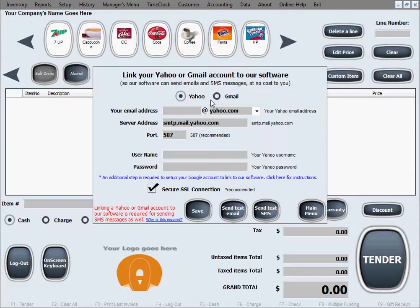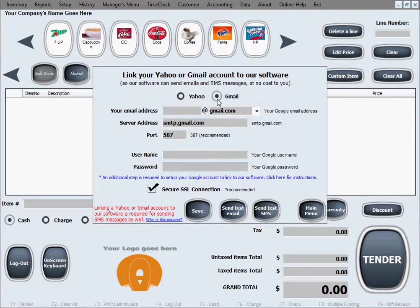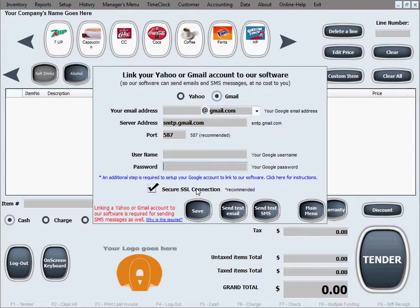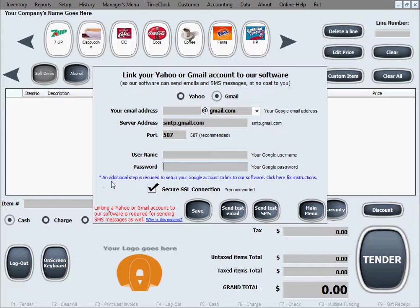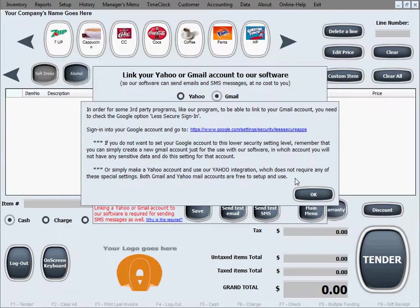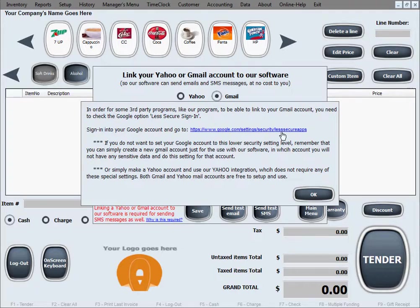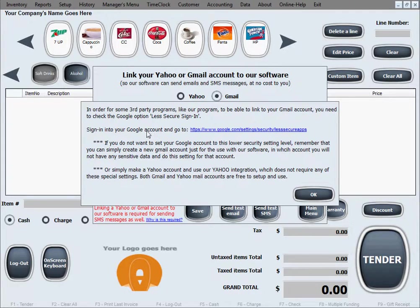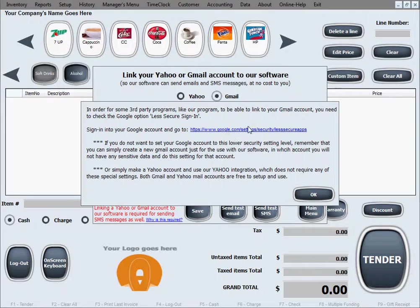If you're going to go with a Gmail account, almost everything is exactly the same. However, there's one additional step, as noted here: an additional step is required to set up your Google account to link to our software. Click here for instructions. And if you click on that text, it opens up a set of instructions that explain what you need to do in your Google account or your Gmail account.